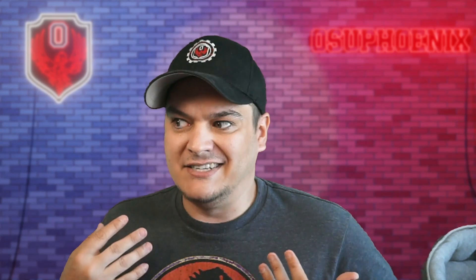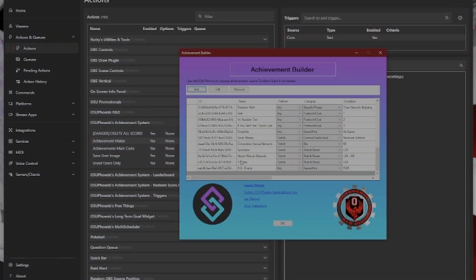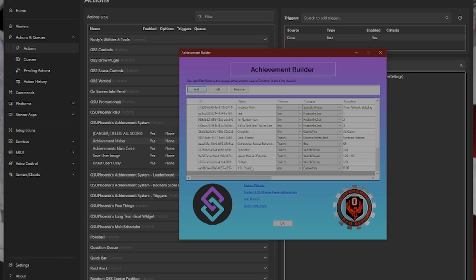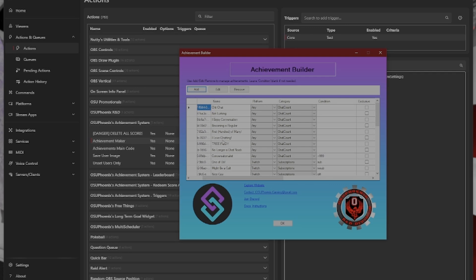So, with the Achievement System, I developed probably the best way I could think of to create achievements on the fly. And so, this is essentially everything you need to create every single achievement you want. Each one has their own unique ID number. You can give each one a name that is going to be the achievement name that somebody is going to get.